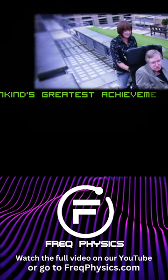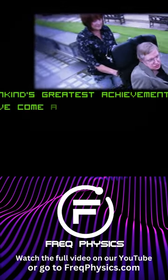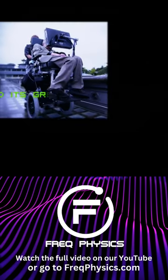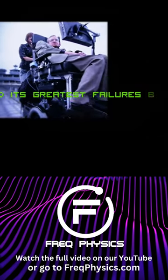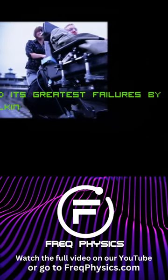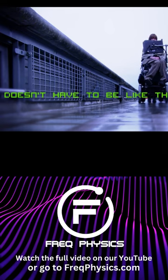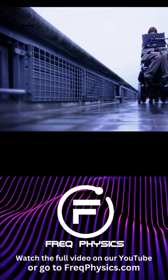Mankind's greatest achievements have come about by talking, and its greatest failures by not talking. It doesn't have to be like this.